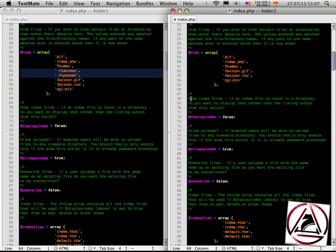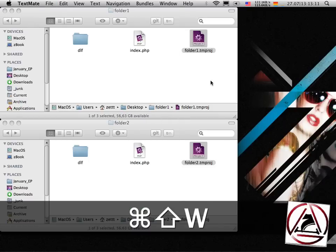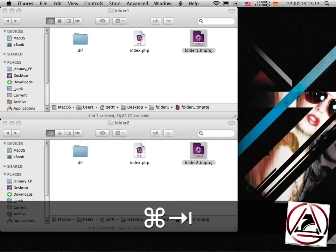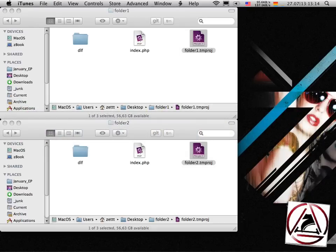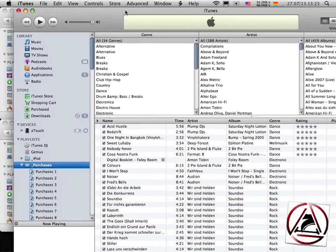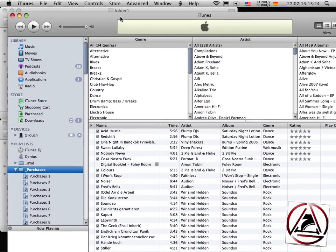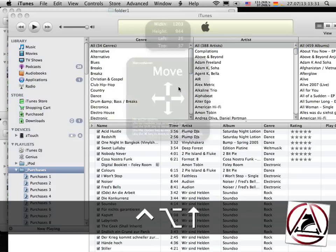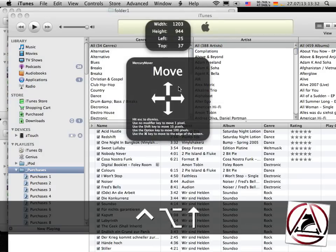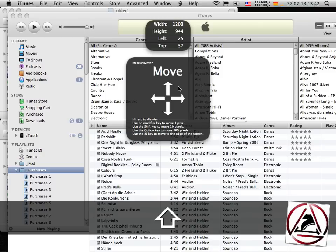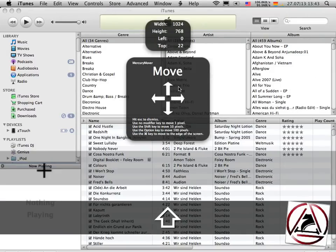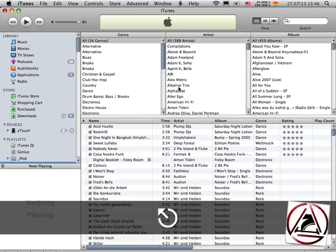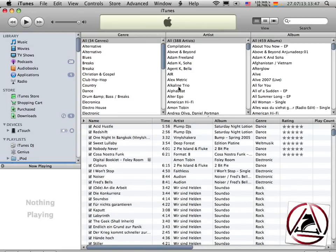Okay now some perfect use case of MercuryMover is this ugly big iTunes window. I just invoke MercuryMover here because I had this window on my external monitor. It's now too big to fit inside this screen. I just hit the equal key and it's perfectly maximized.